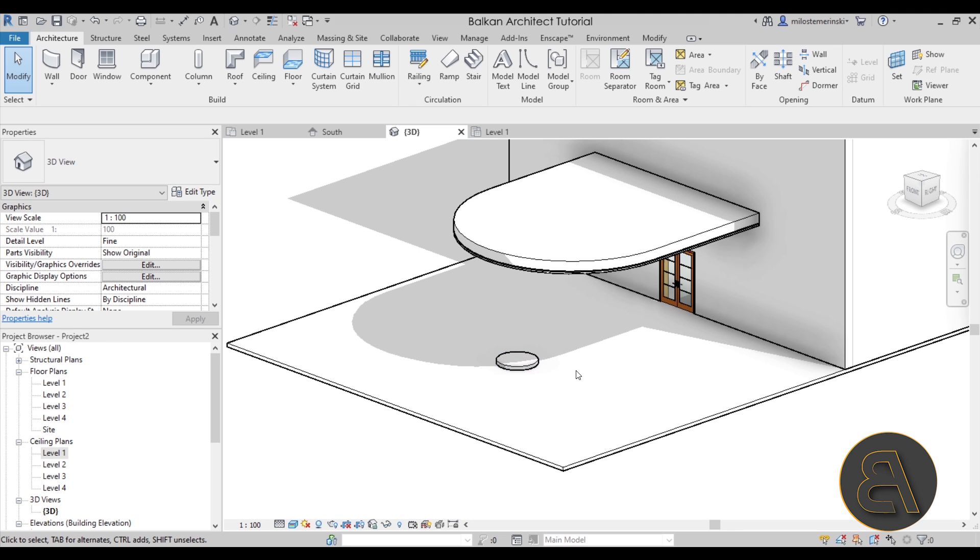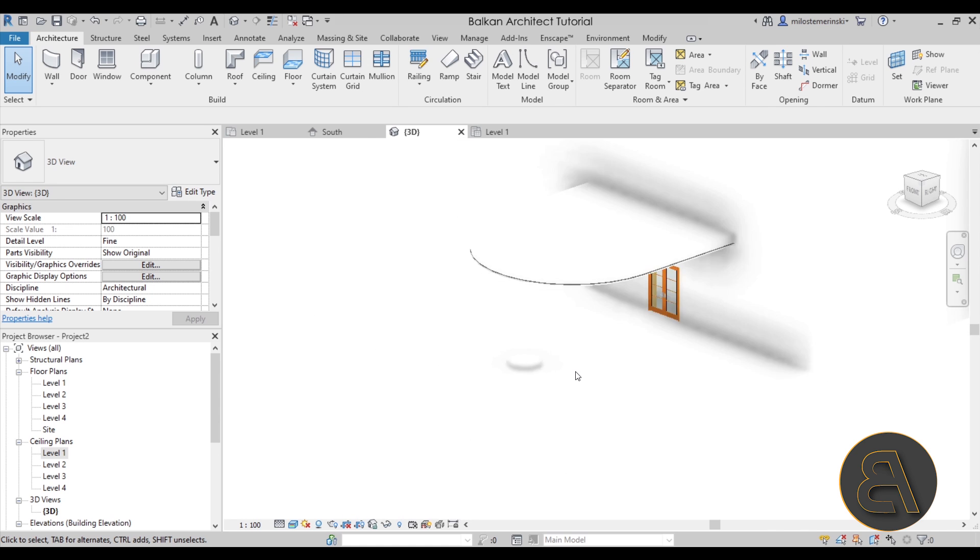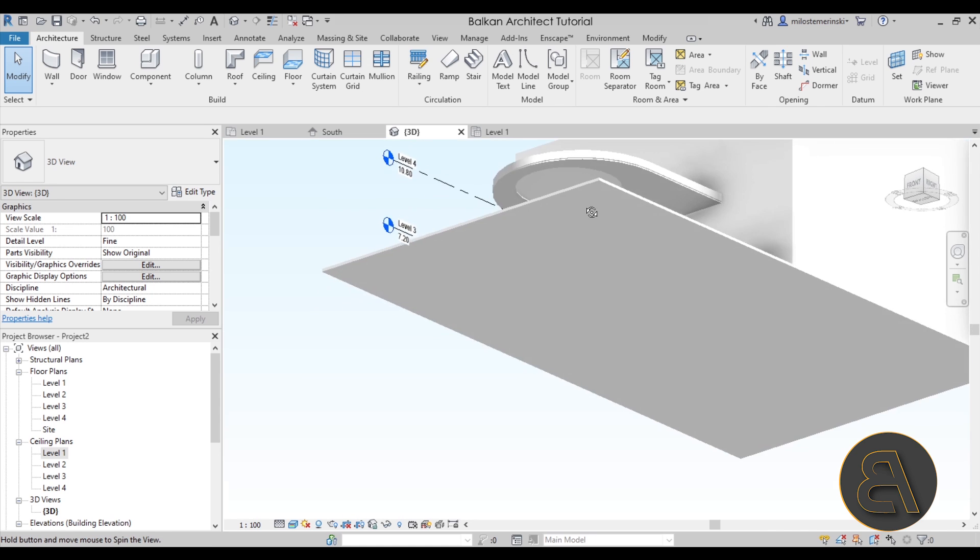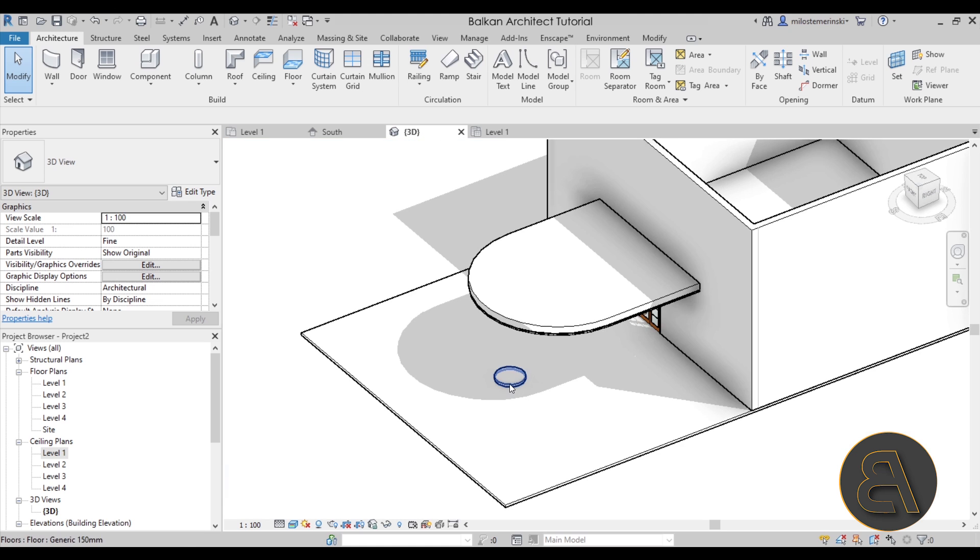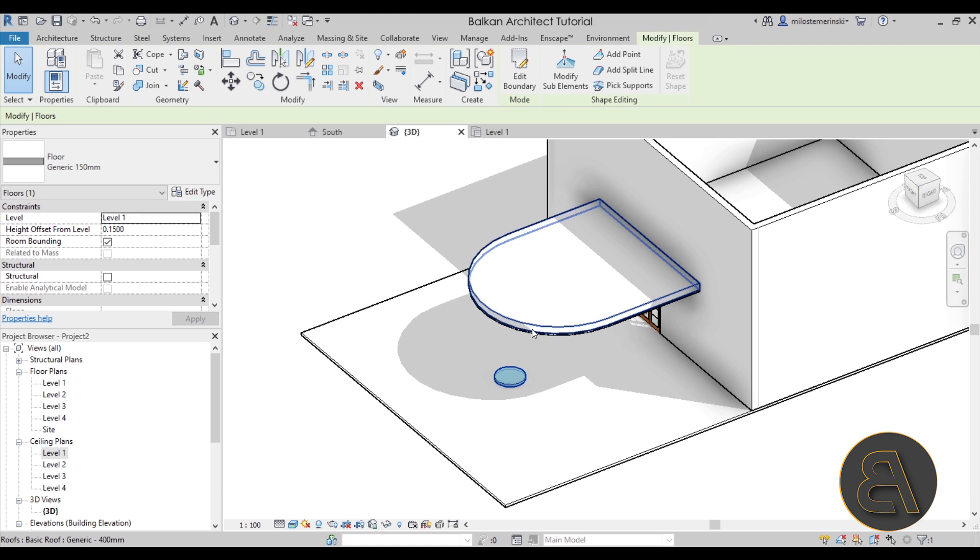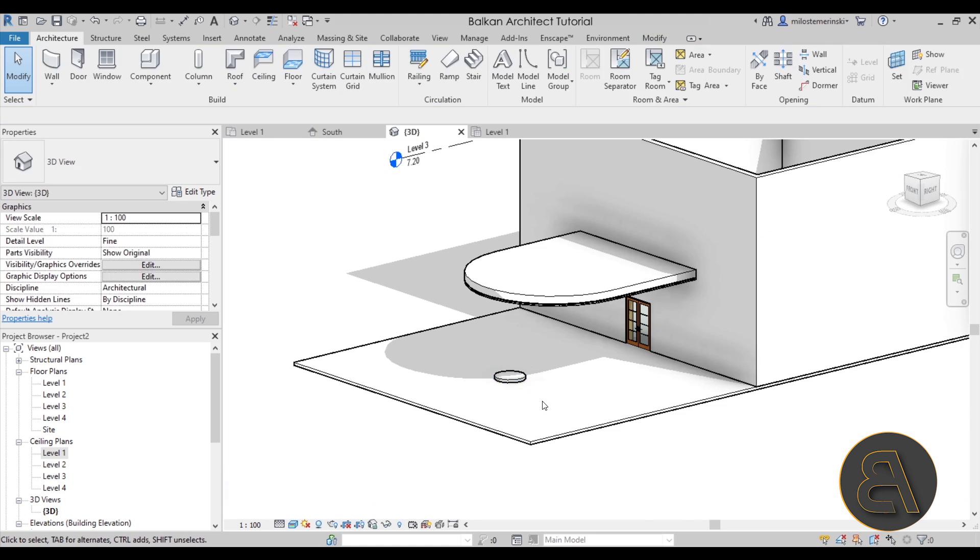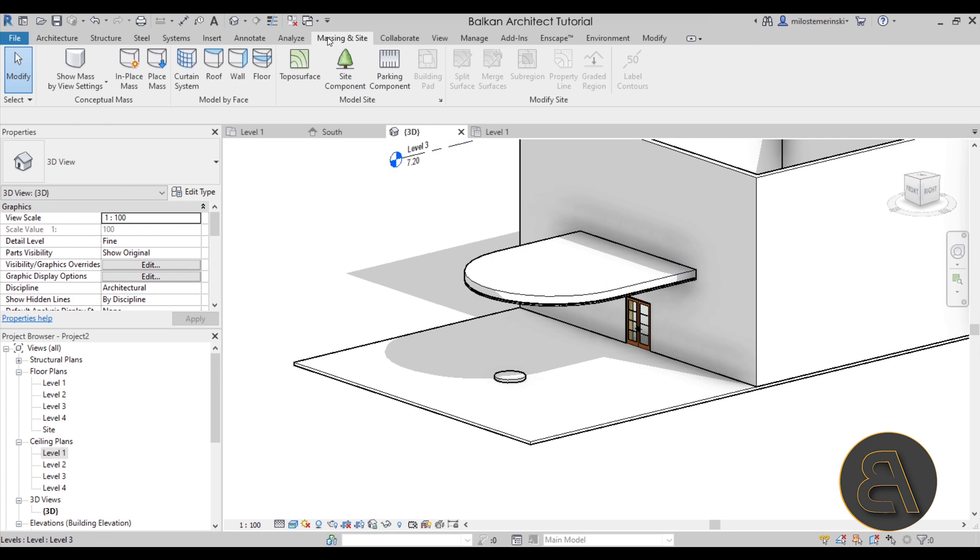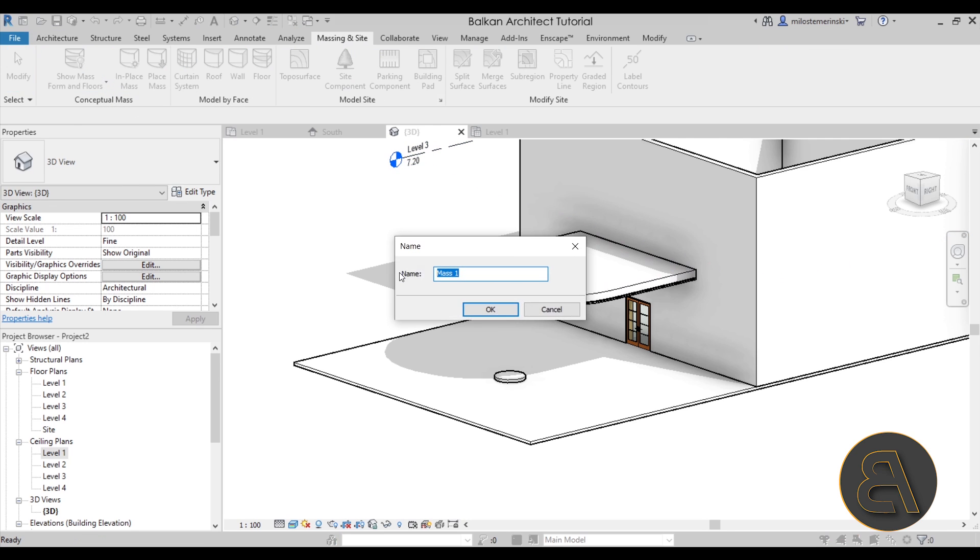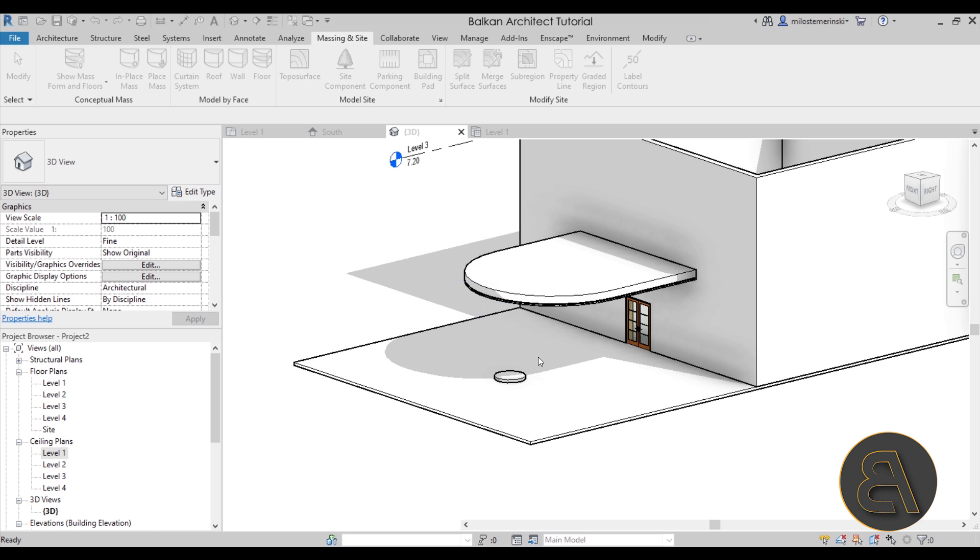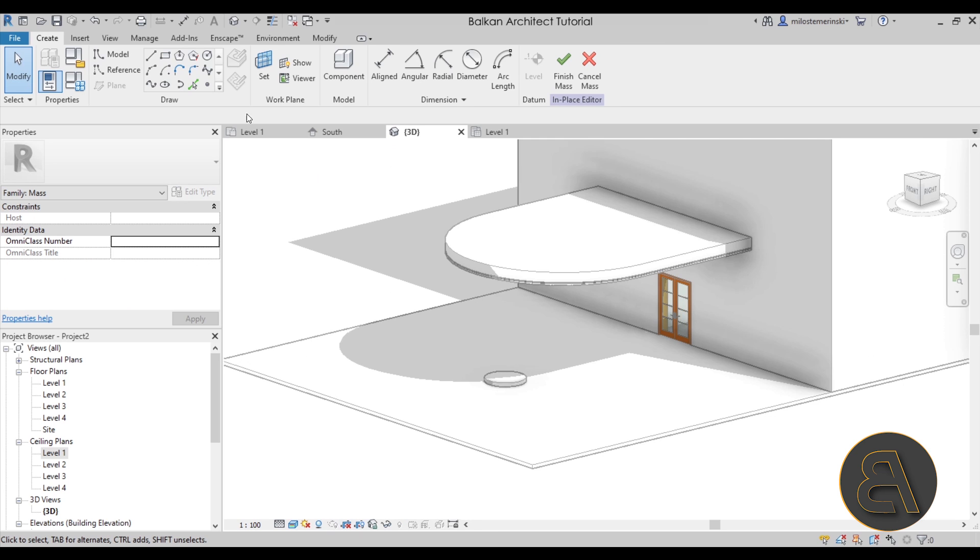Okay so once we have that created now it's time to build our columns. Now for the columns we first have to have something to host those columns on because we want to know the path starting from here going up to the roof structure. Now we can achieve that by going here to massing and site, turning on show mass and going into in-place massing. So this is going to be a little trick where we can use in-place massing to host our columns. So let's click okay and now you want to go to set work plane.